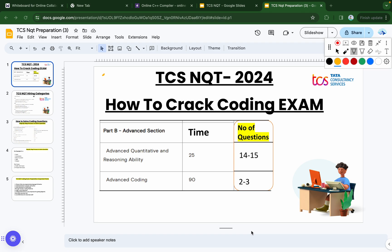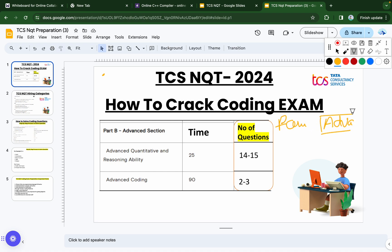TCS has announced its TCS NQT exam for the 2024 batch of campus hiring. In this video we are going to discuss how to crack the TCS coding exam. In TCS we have two sections: the foundation section and the advanced section. This video will focus on the coding part, which is part of the advanced section.